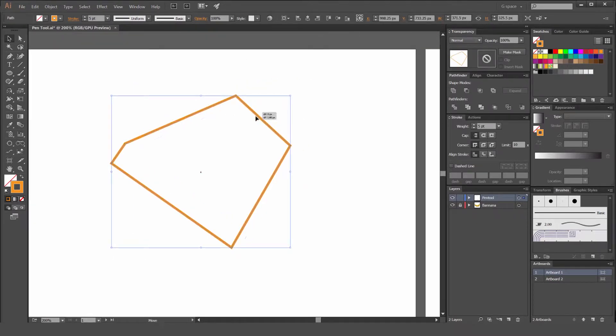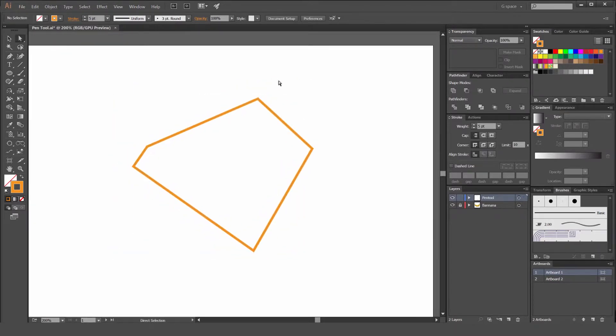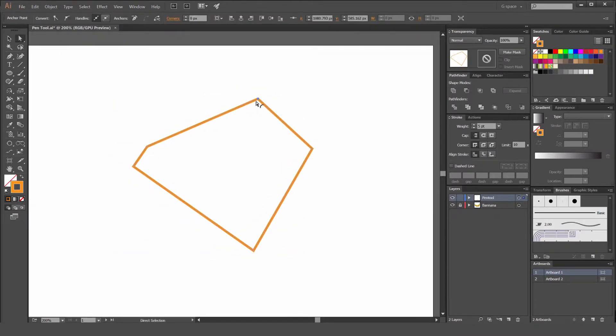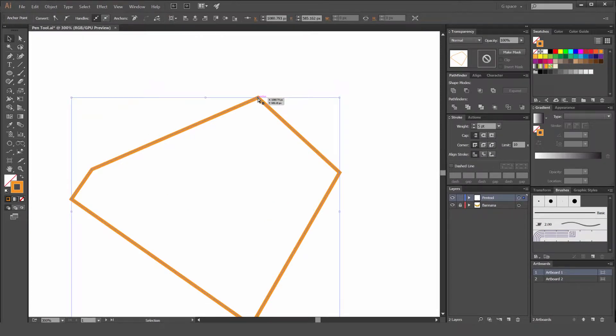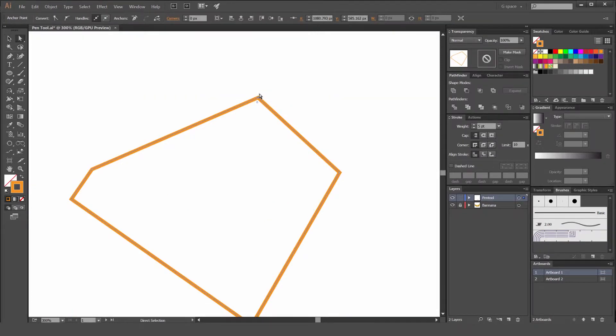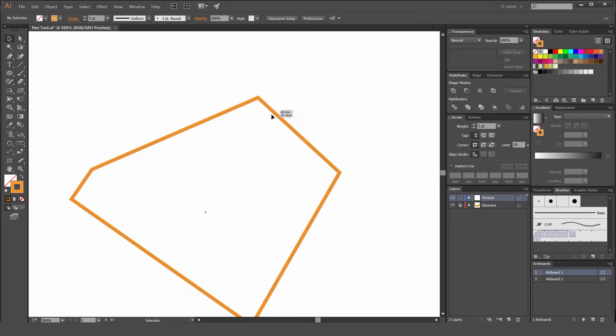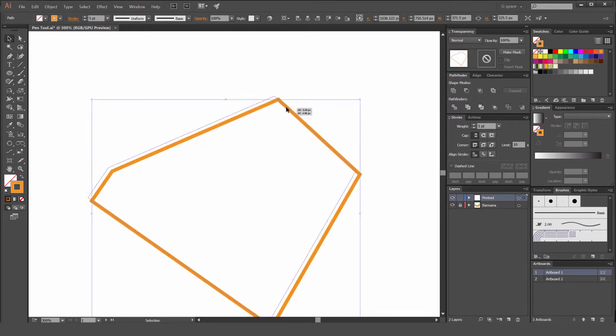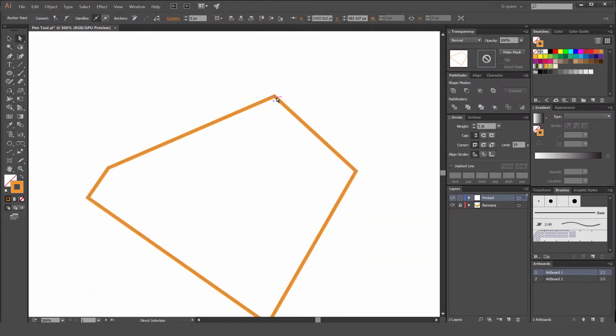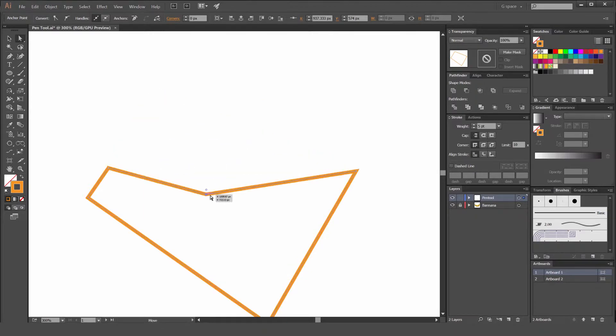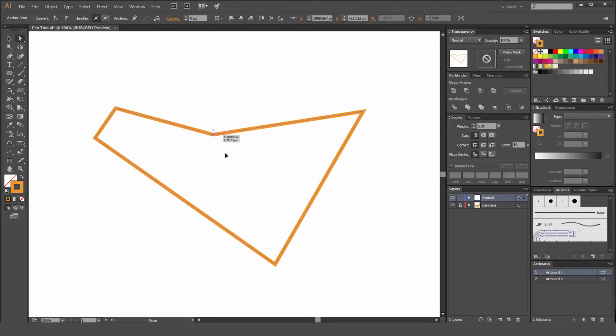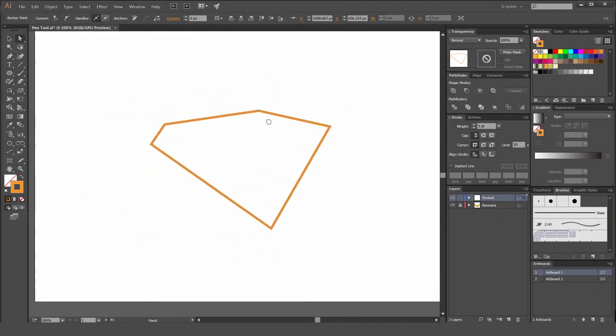What we can do now is select these anchor points with the direct selection tool, or press V if you want to select the whole path and move the whole path. But use the direct selection tool to select the anchor point and you can click and drag. So we can move these anchor points. Really easy.